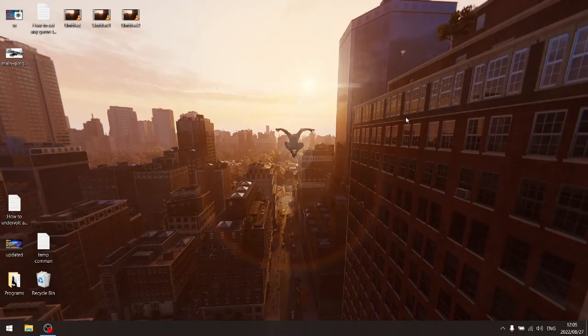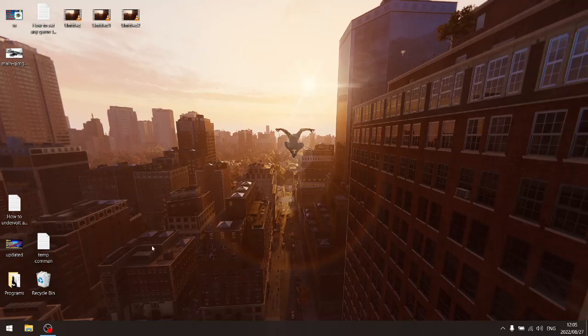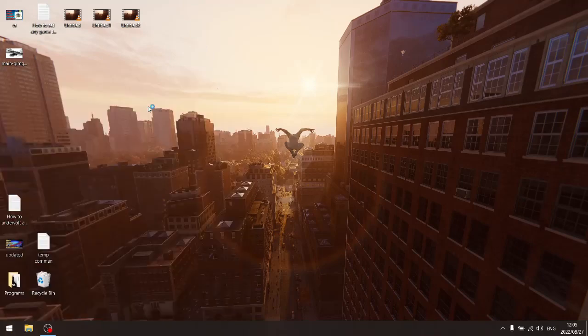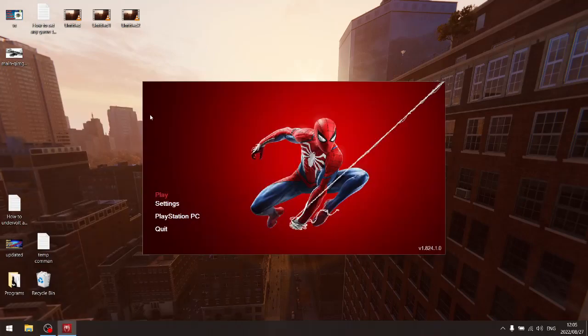So just to show you what it looks like and just to show you that the proof is in the pudding, I'm going to open up Spider-Man Remastered here quickly.